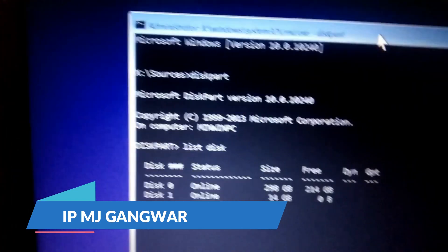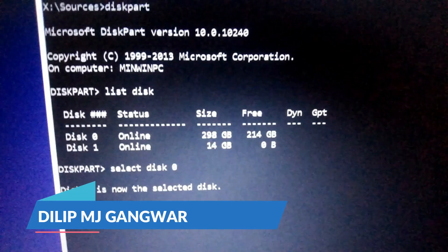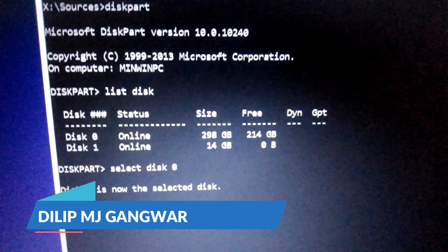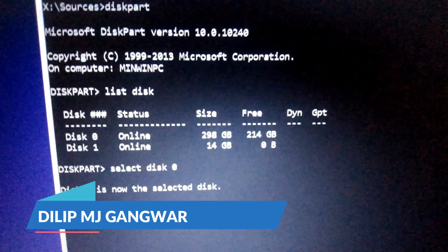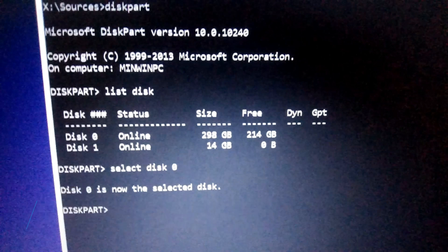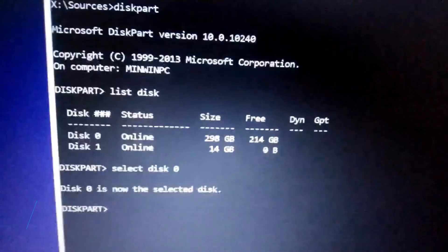Select disk 0 and enter. Now you can see disk 0 is now the selected disk. This is very important step. We have selected the hard disk which we are going to format. I am going to type next command, and this is the last one.